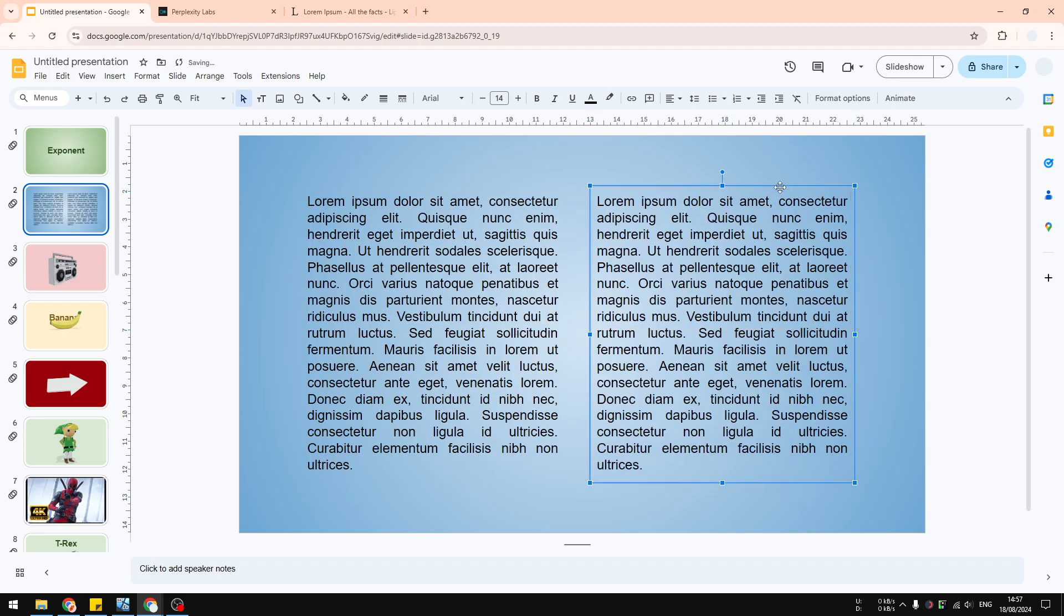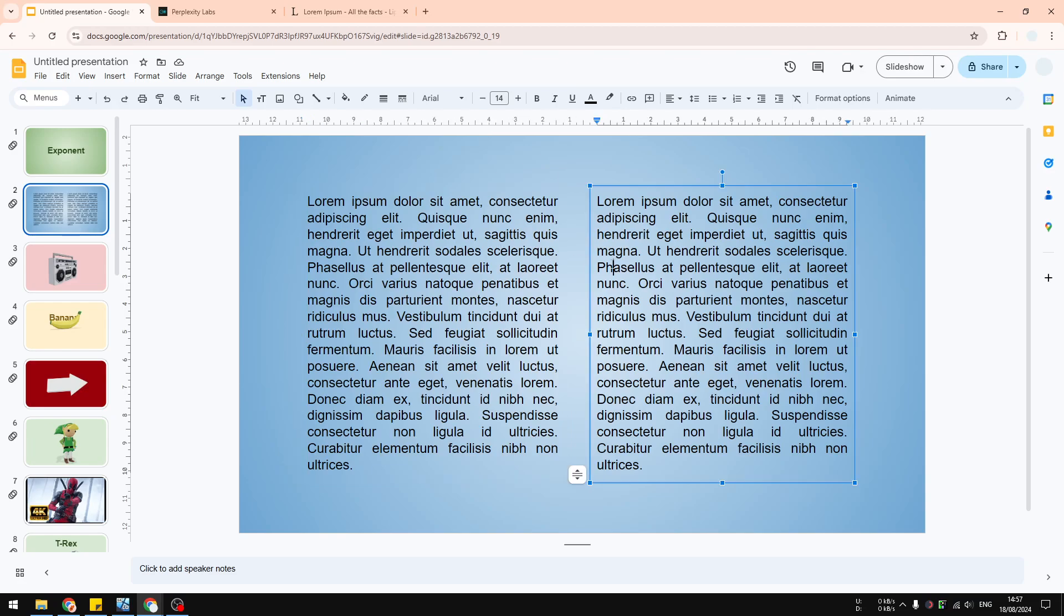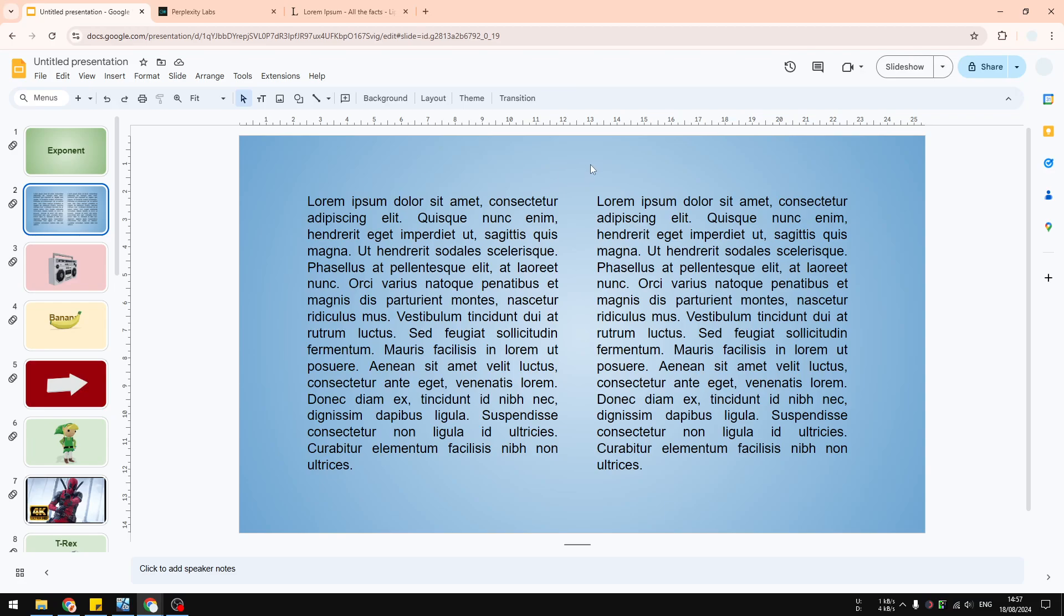you'll see that it starts to resemble traditional columns in Google Docs. It's very, very similar, and yet this is technically not a column. It's pretty much just two text boxes arranged together.